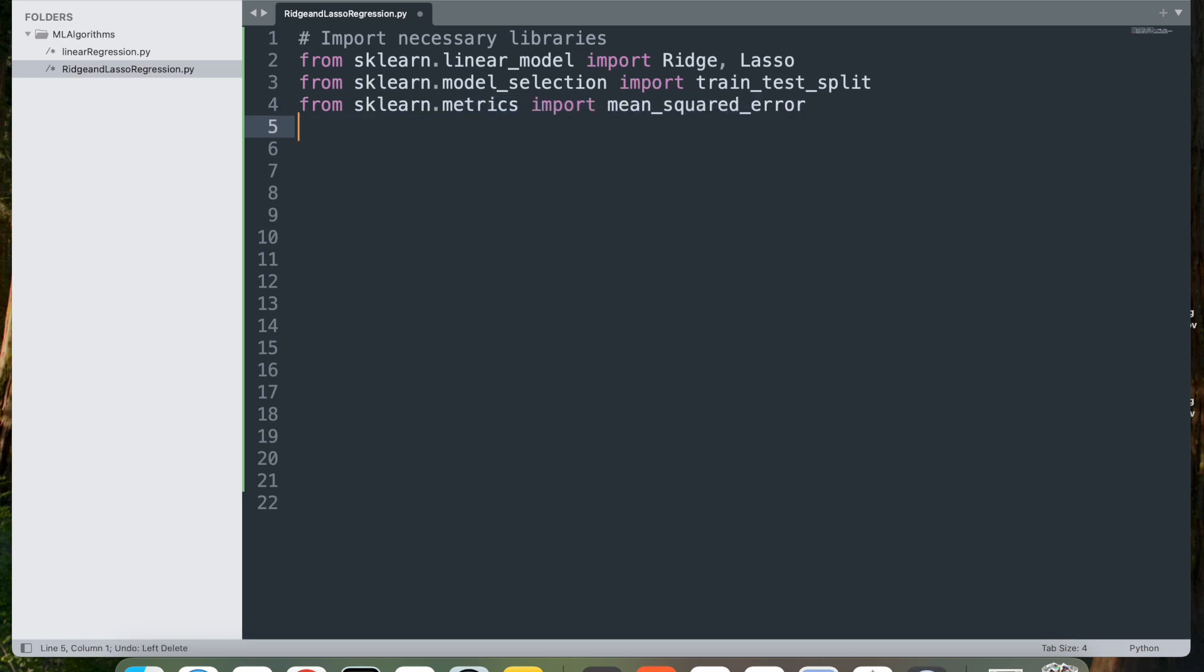Next, from sklearn.metrics import mean_squared_error. This imports the mean_squared_error function, which calculates the mean squared error, or MSE, between the actual and predicted values. MSE is a common metric for evaluating regression models. A lower value indicates a better fit.